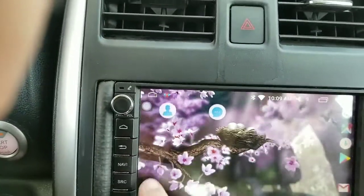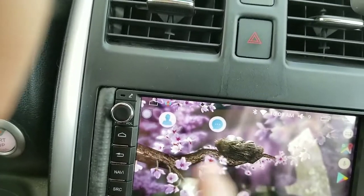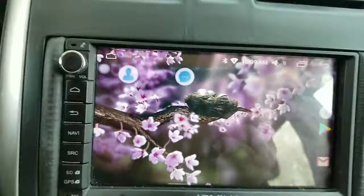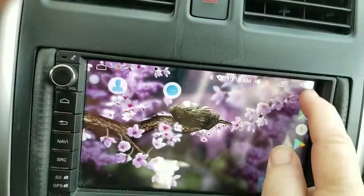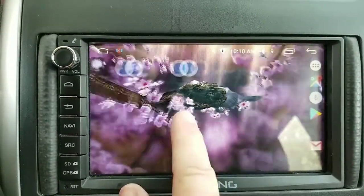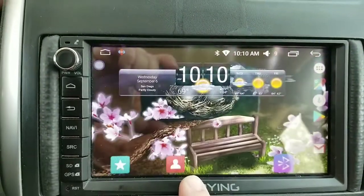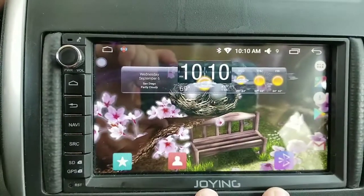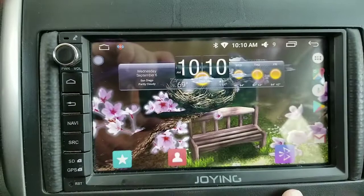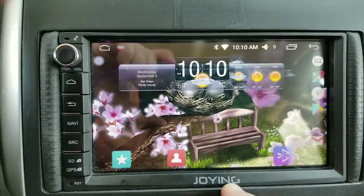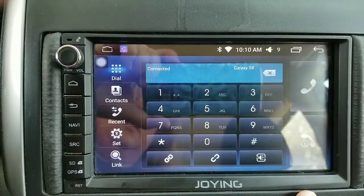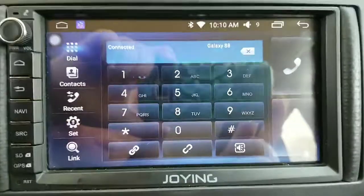Hit reboot and make sure that once it reboots everything works. After that you can set up your desktop the way you want and put the widgets you want on it.